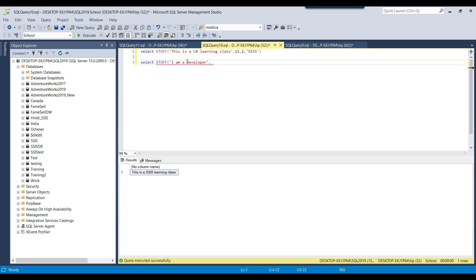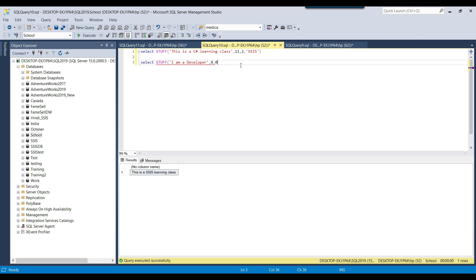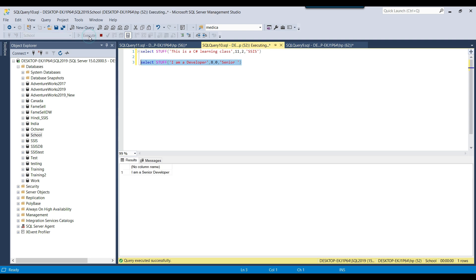Here you need to find the position of 'developer'. Counting from 1, 'developer' starts at position 8. We want to append 'senior' at position 8 without replacing anything, so you put 0 as the length — 0 means you do not want to delete anything from the string. Then after the comma you provide 'senior' as the new string. If you execute this query, 'senior' will be appended into the existing string.